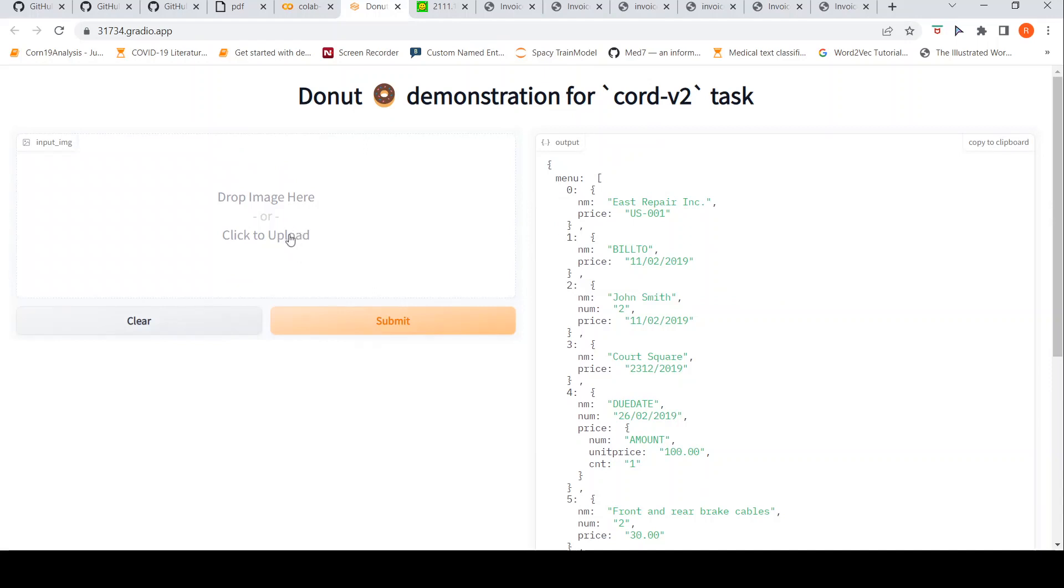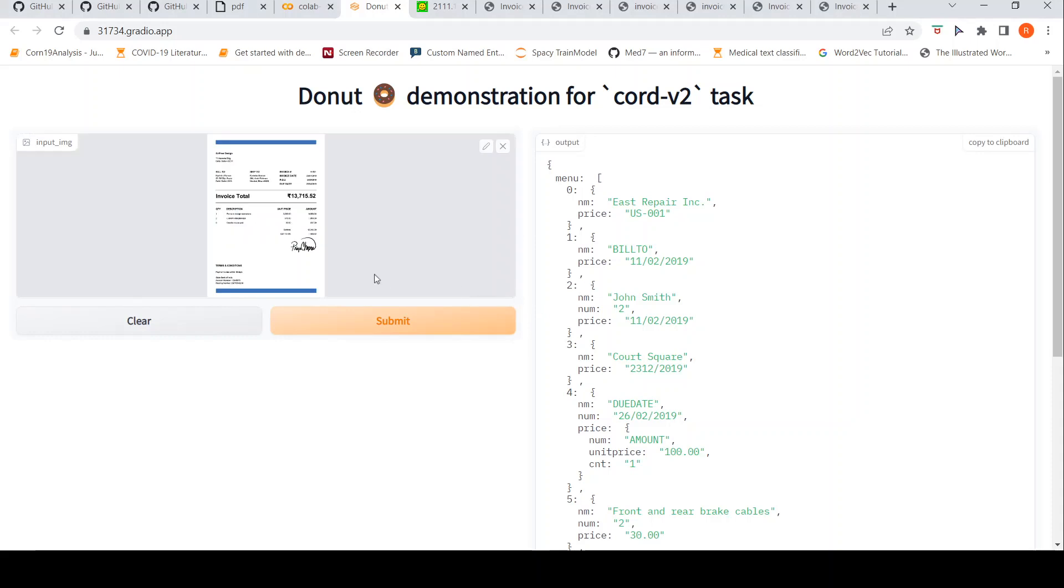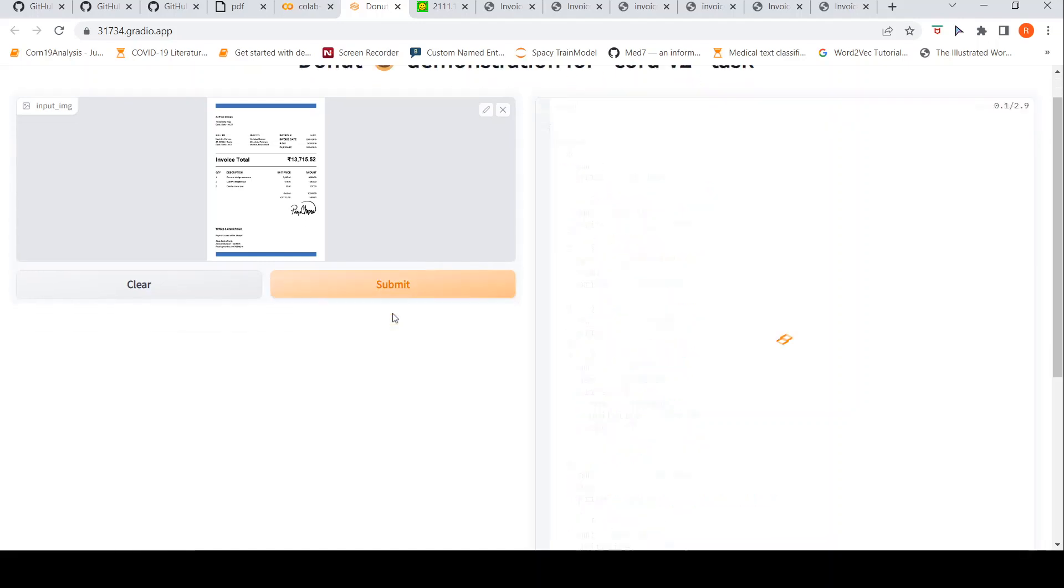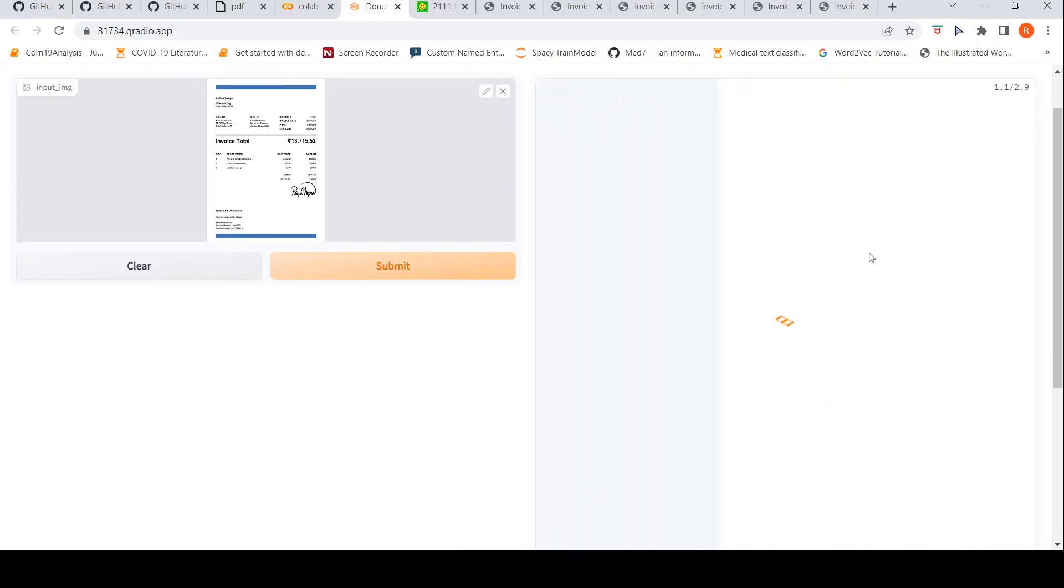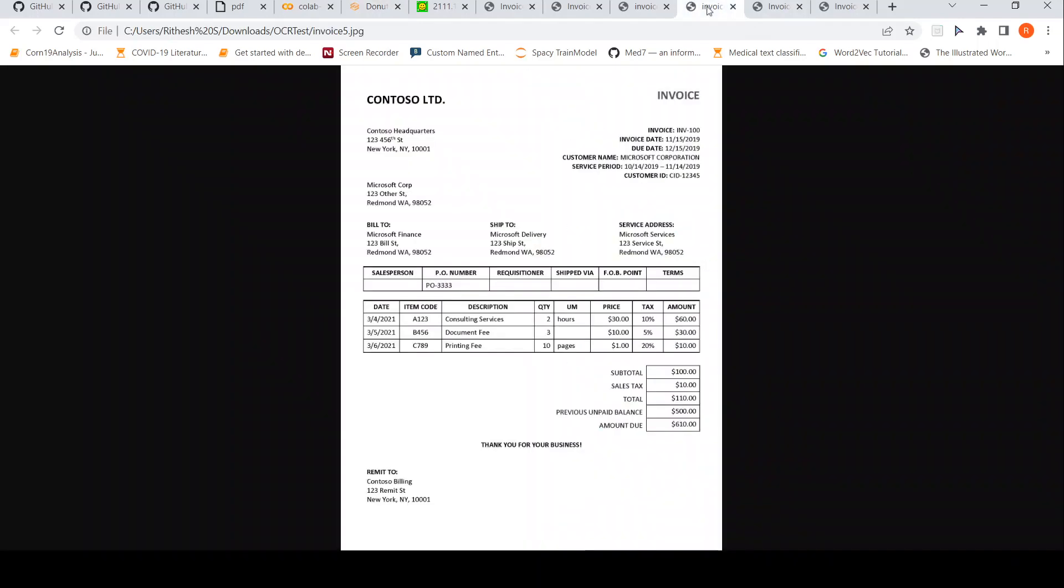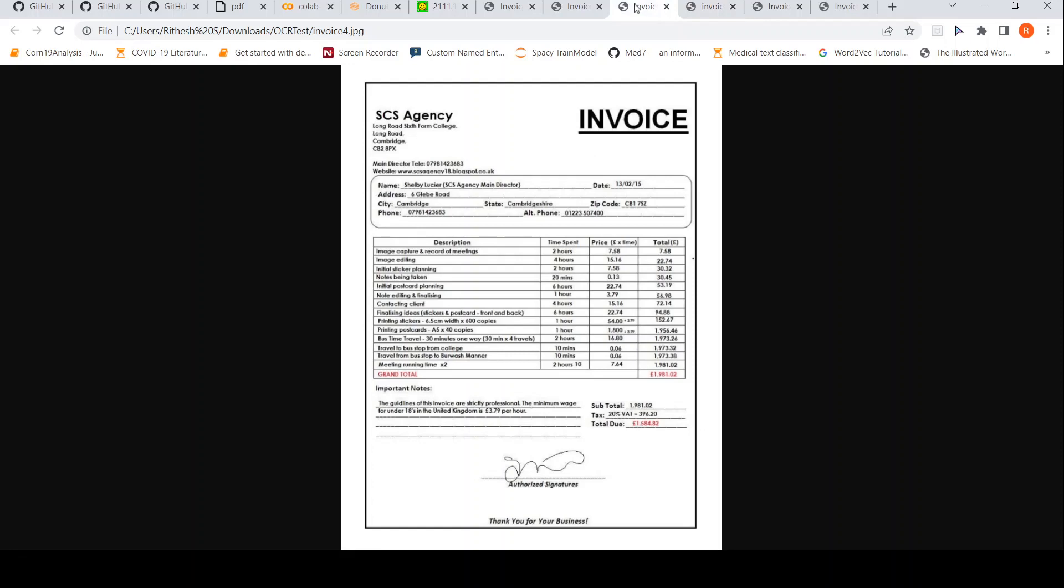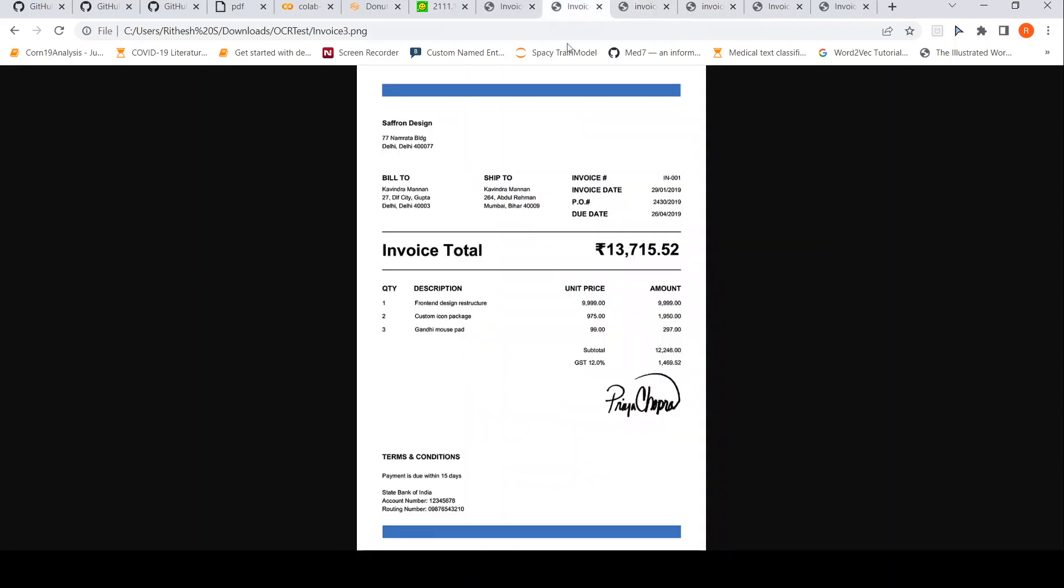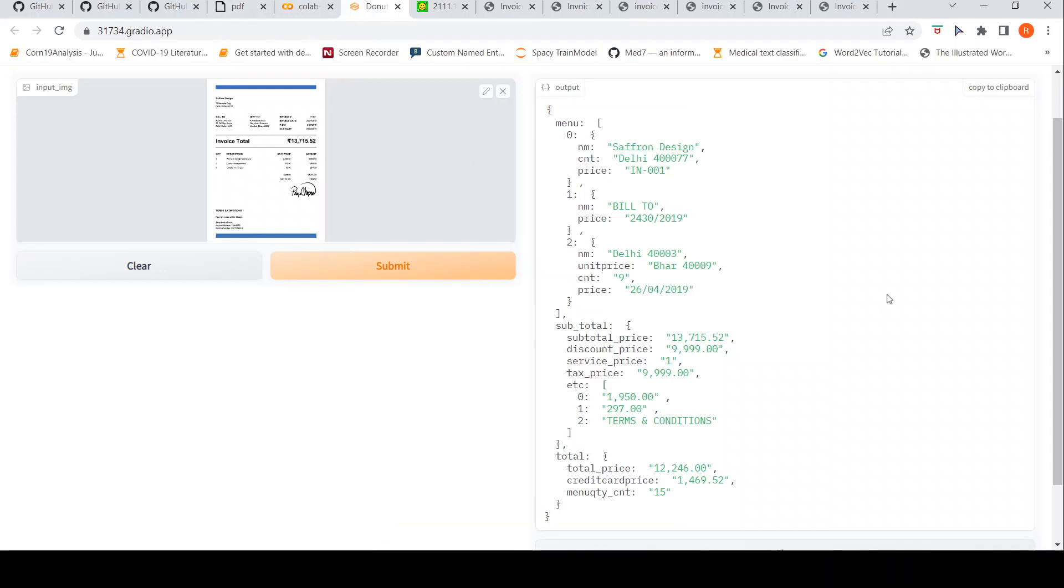Maybe let's look at one more image. Let's pick up invoice 3 and see. This is a similar looking image. Let's see how it comes. Invoice 3. I have it over here. Here it is: front end design restructure, unit price, custom icon package, some mousepad, Gandhi mousepad.